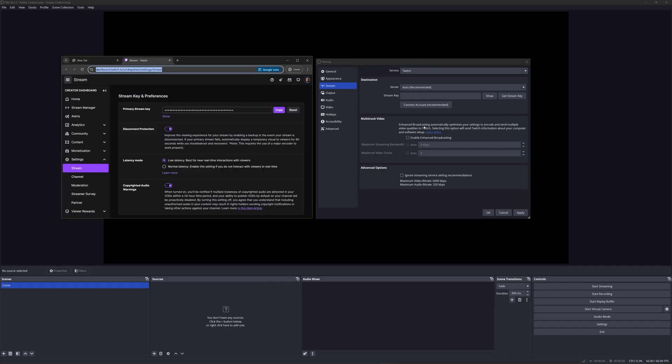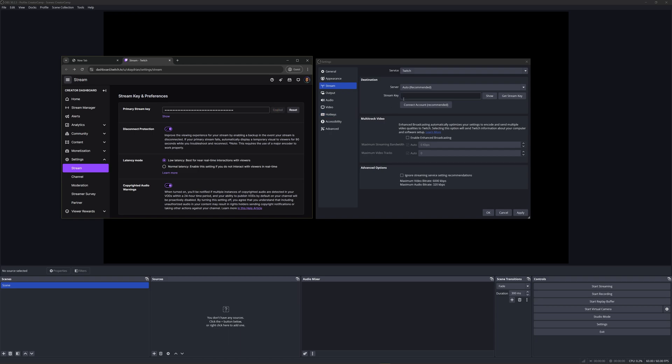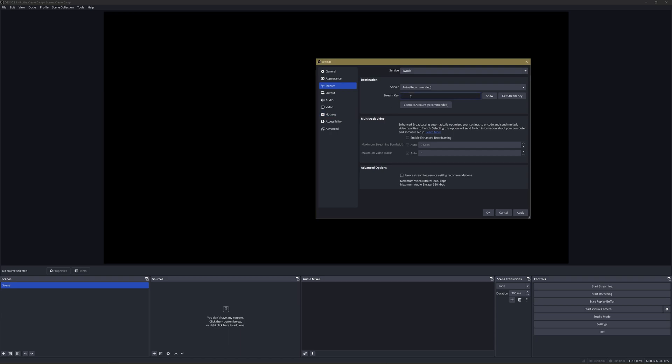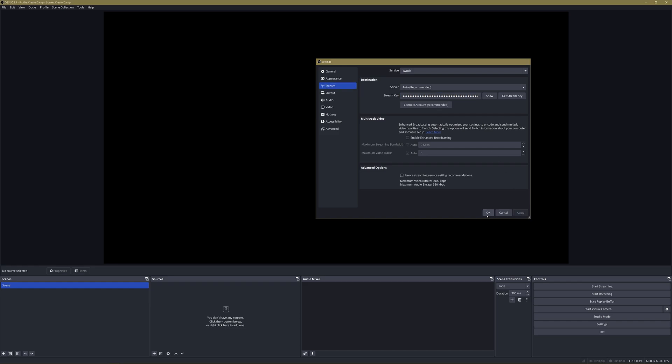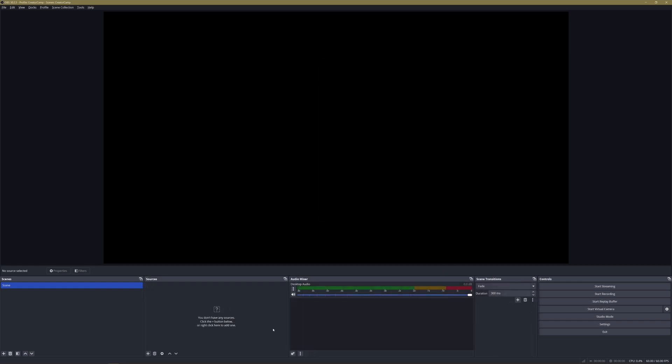Important note: make sure that you keep your stream key private. It is sensitive information for you, hence why there's a show and hide button. Now you can go ahead and click Copy to copy your stream key, paste it, hit Apply and then OK.